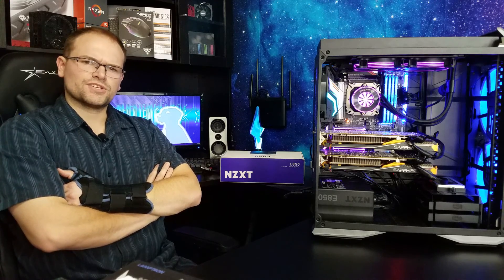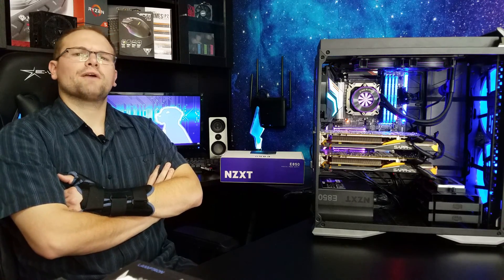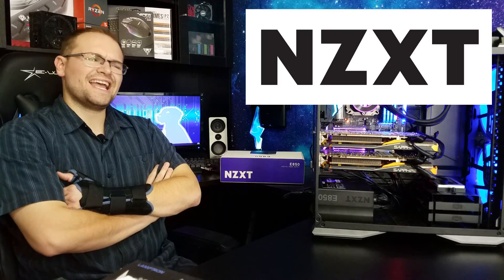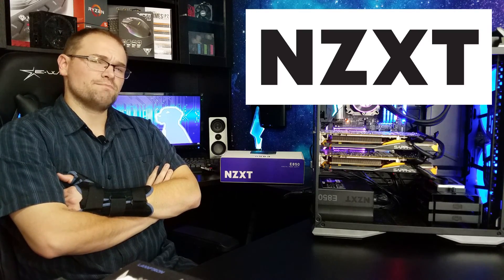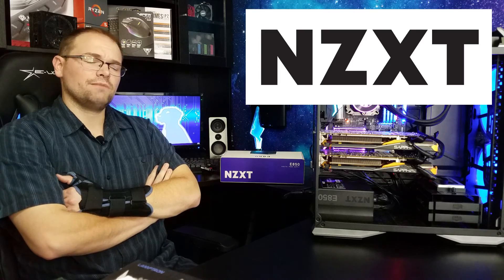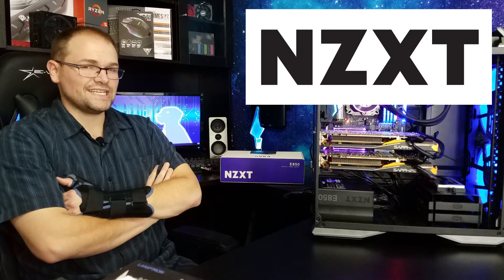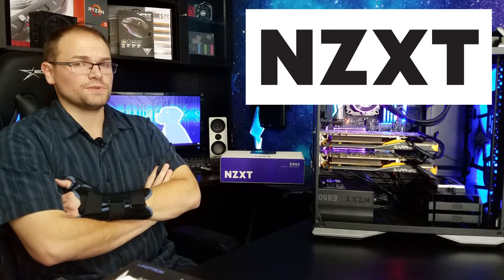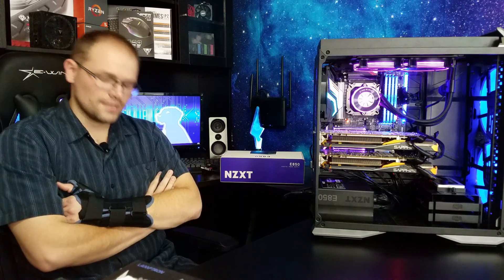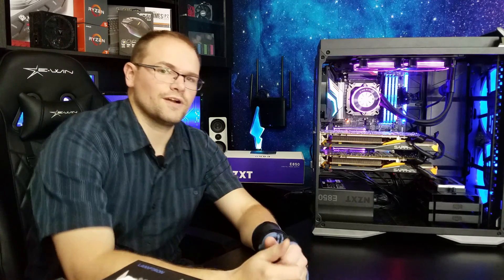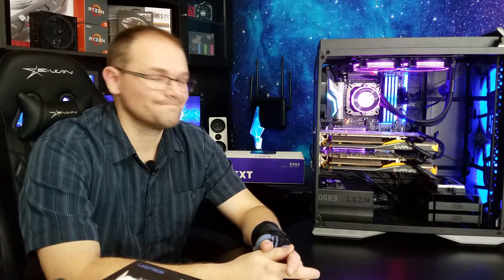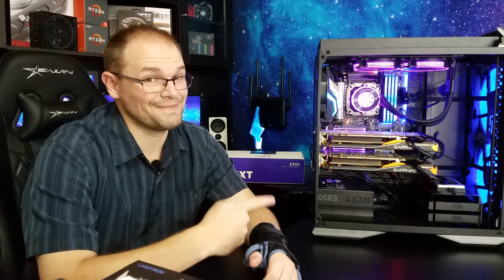Some of you young whippersnappers might not remember that NZXT back in the day had some decent power supply units. Well, take it from an old whippersnapper, they've got a decent power supply unit now.